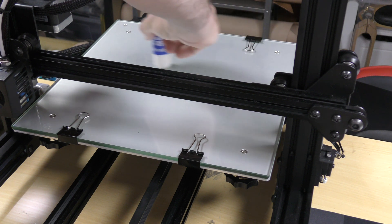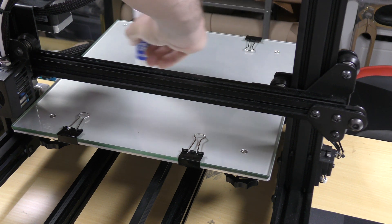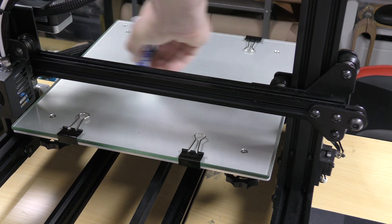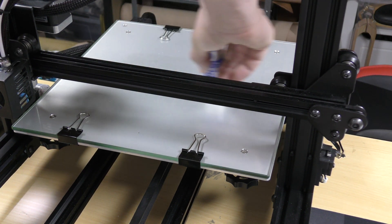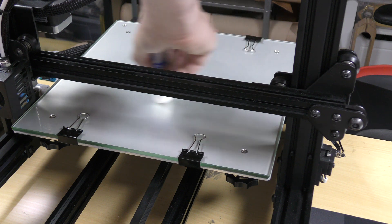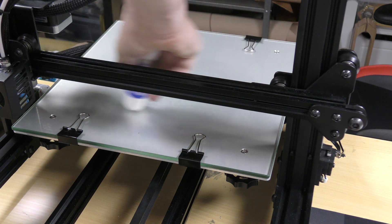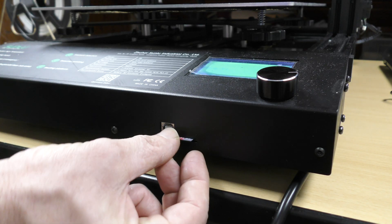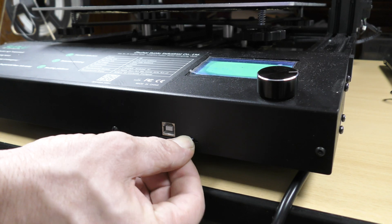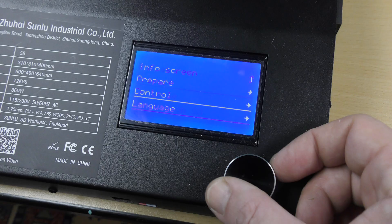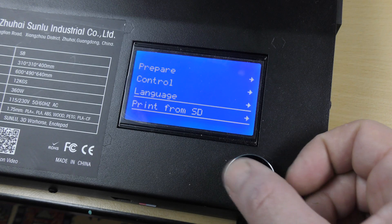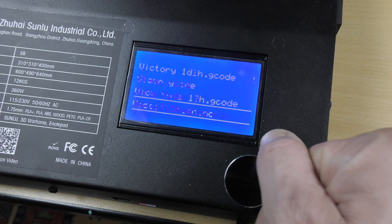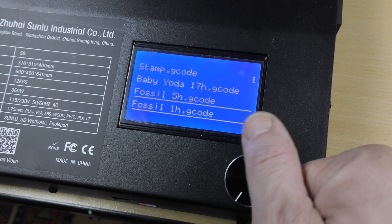It was time to print the first test piece. I applied a thin layer of glue onto the bed. I put the SD card in the printer, went to Print from SD, chose my model and hit the wheel.